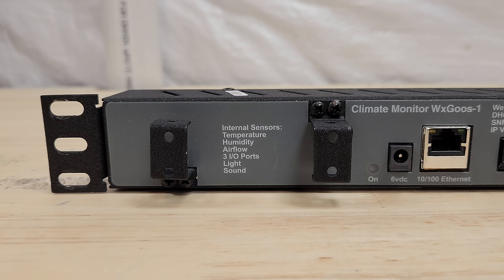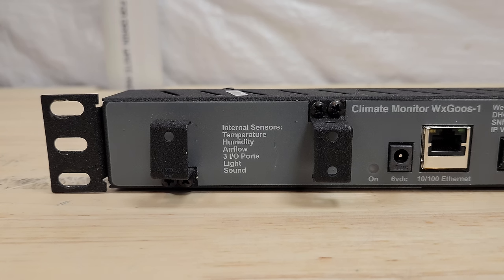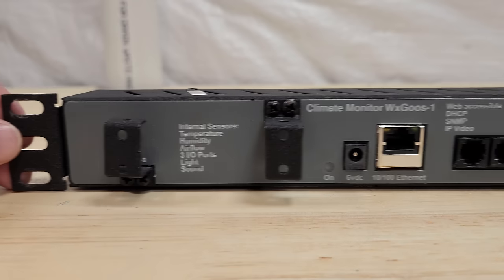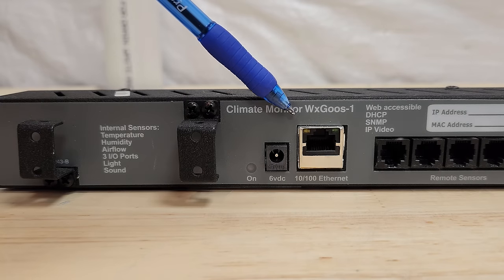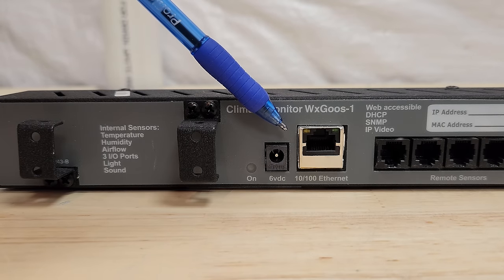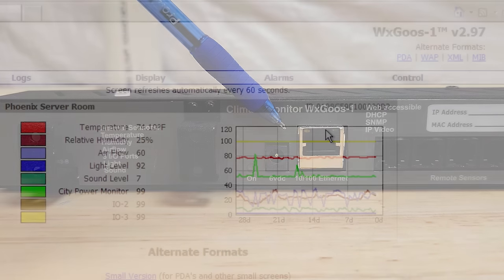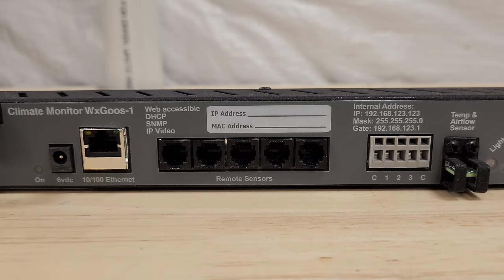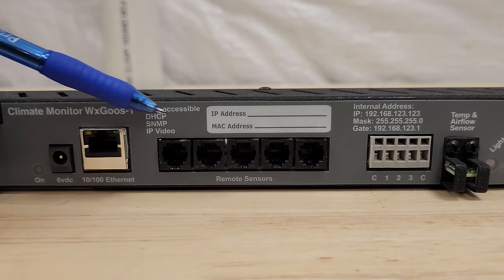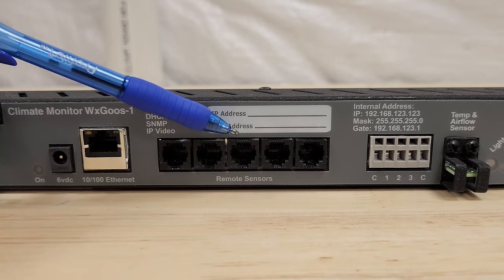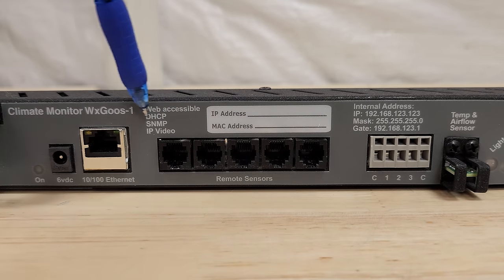Right on the front it lists temperature, humidity, airflow, I/O ports, light and sound as internal sensors. Six volt DC in, I think it takes up to 12. We got a 10-100 NIC. It's my understanding that this thing has a web interface which is our whole purpose and point today. Over here it's advertising that it's web accessible and you can write down the IP address right here if you change that.